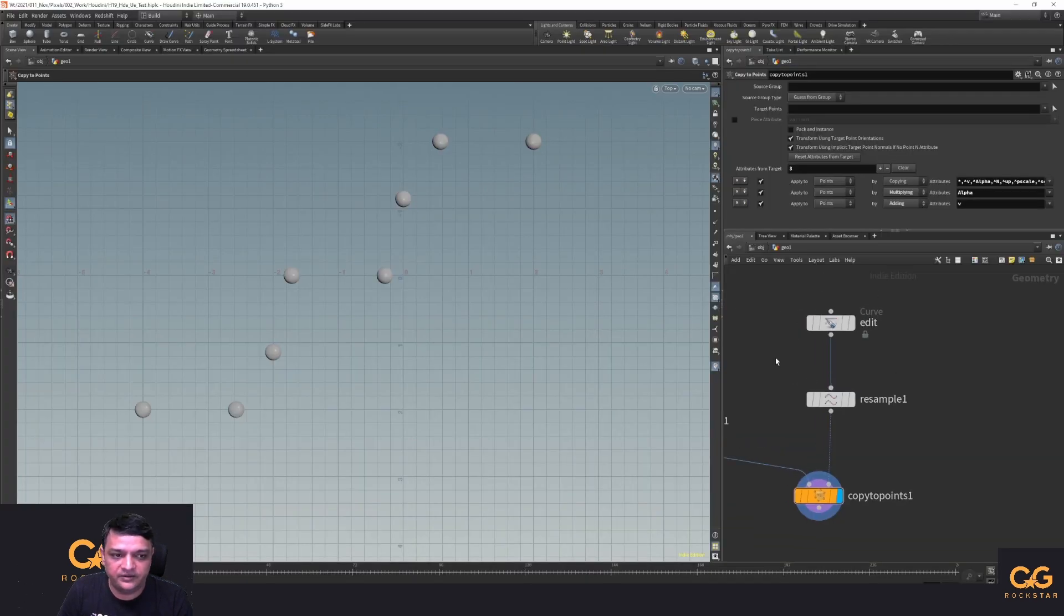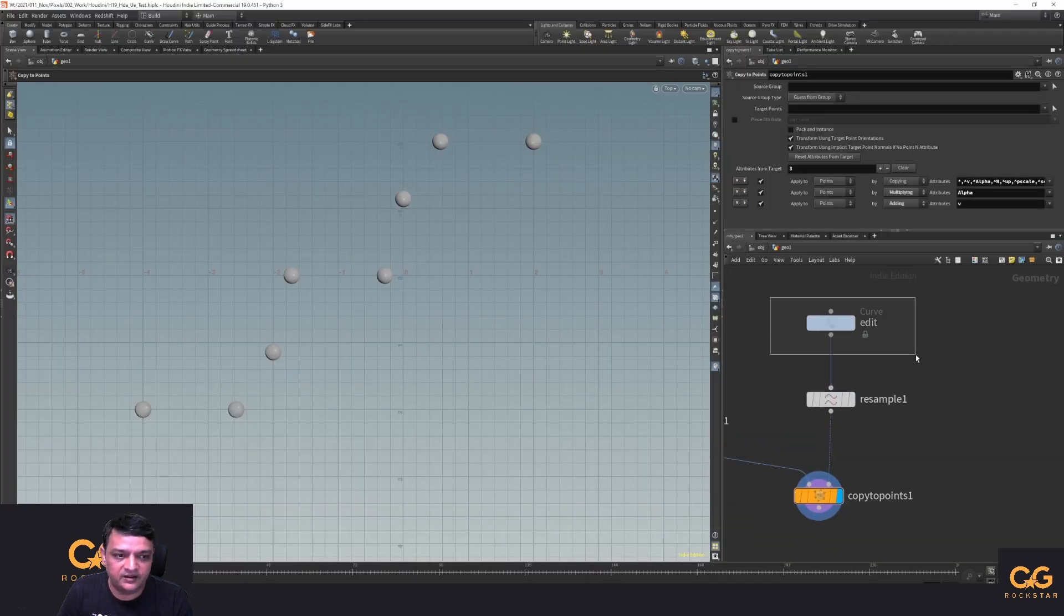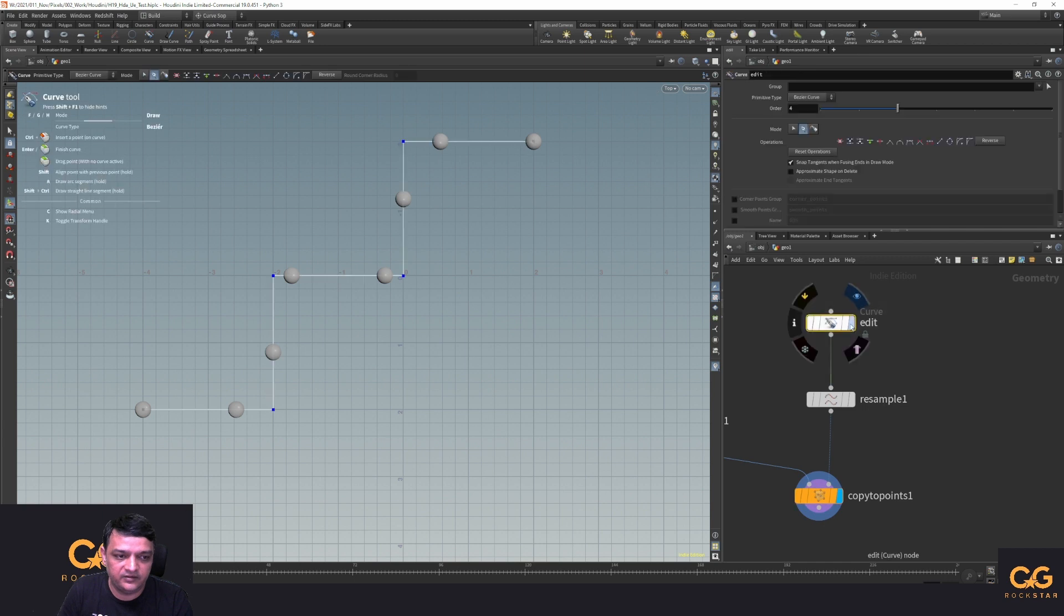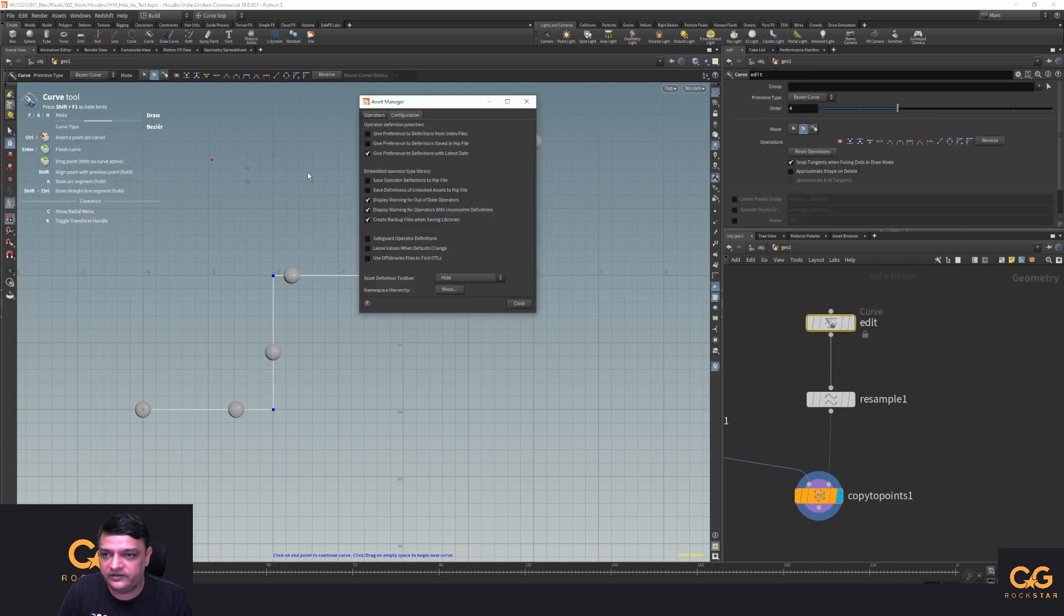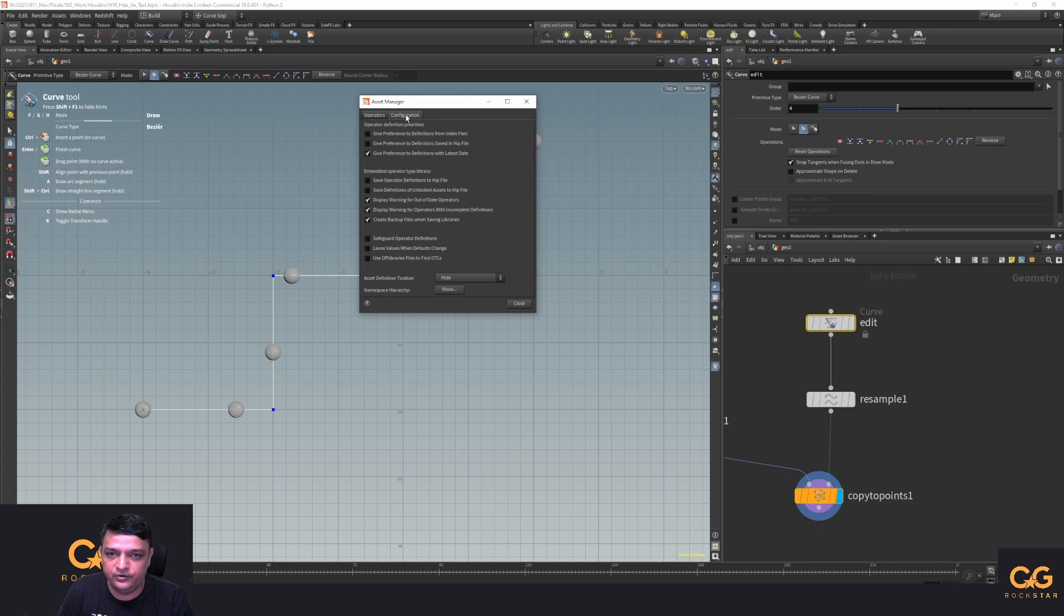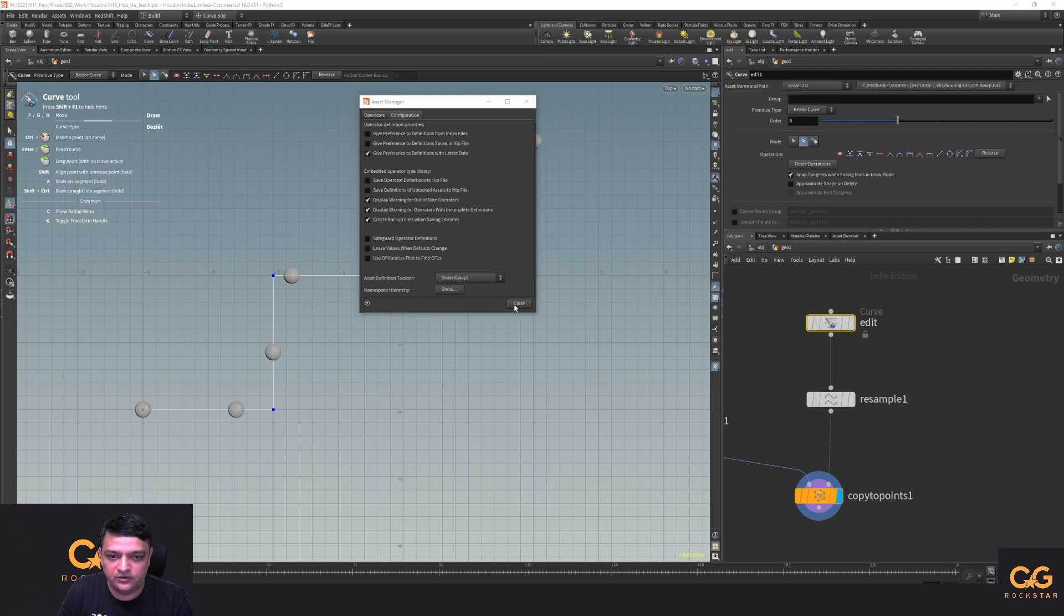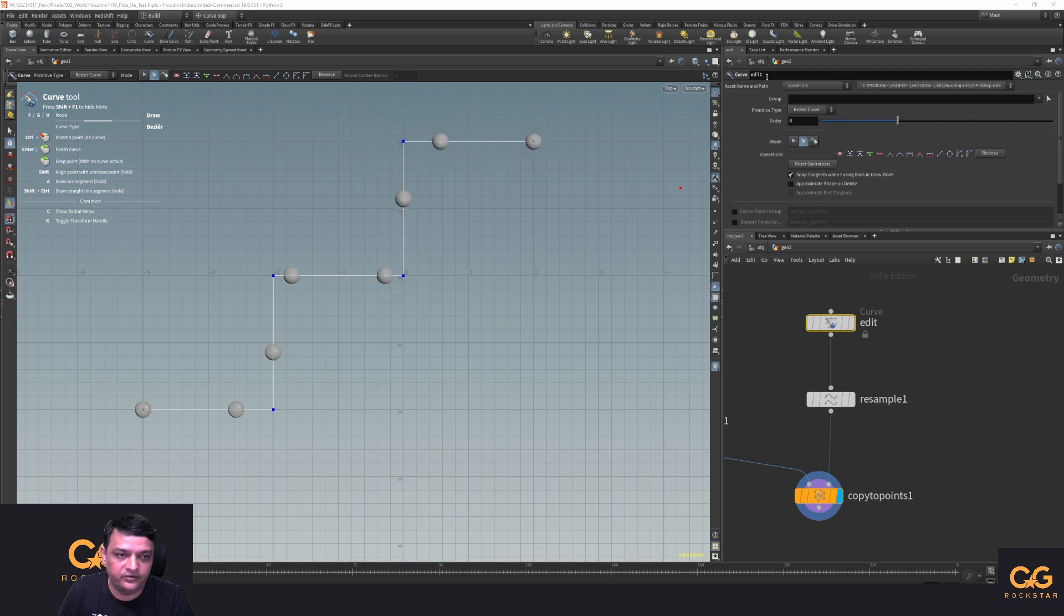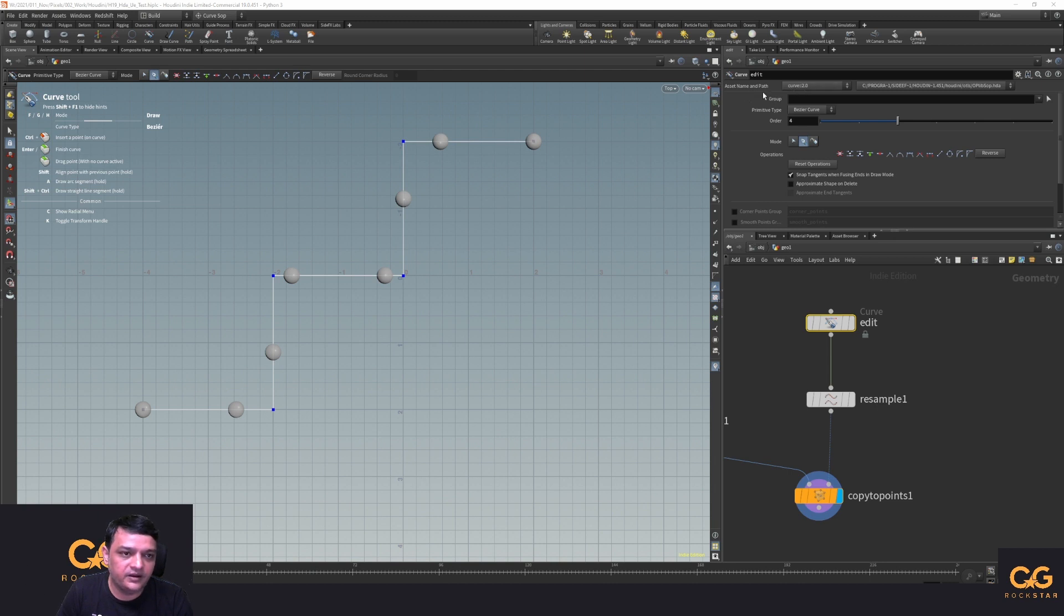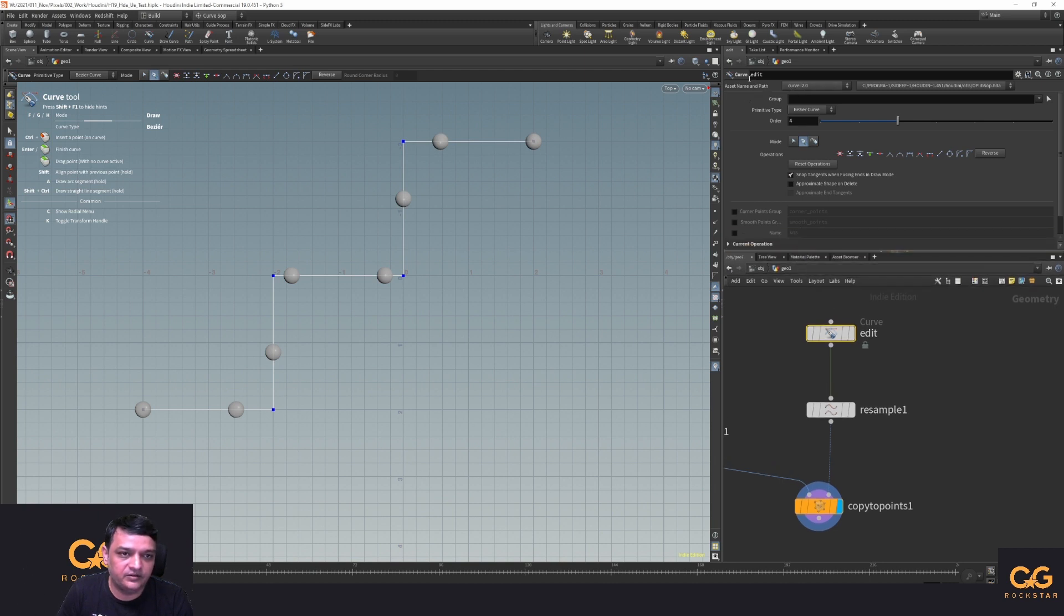Now to get that old editable curve node back, let's select this curve node. What you want to do is go to Windows and Asset Manager, go into Configuration tab and Asset Definition toolbar down here. Click on this and say Show Always and hit Close.